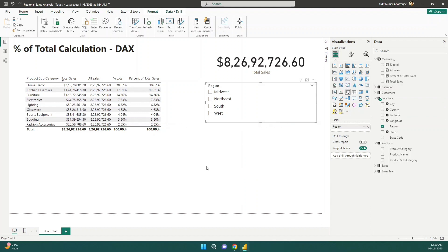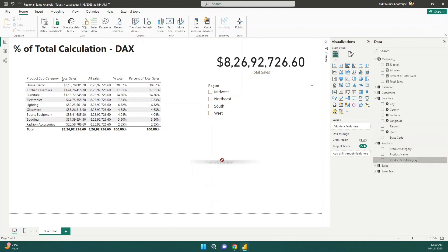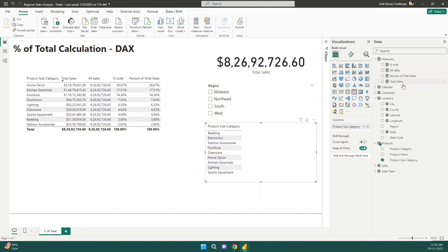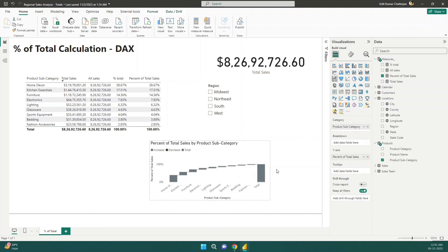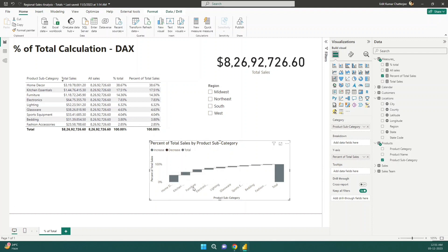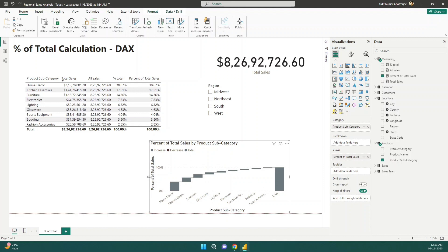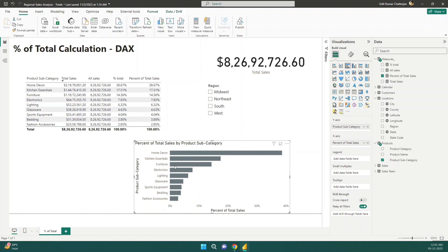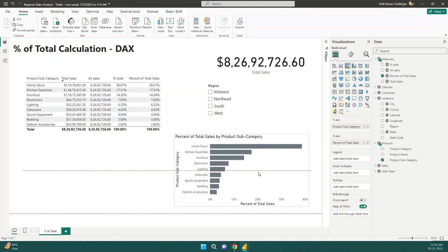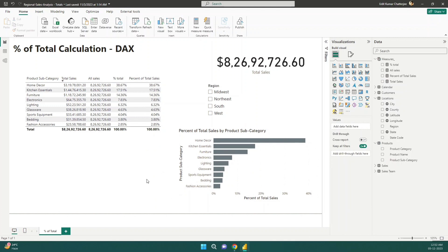A better way to show percentage of contribution is with a chart. I can drag the category column and percent of total sales into a bar chart. Now I can clearly see how different subcategories are contributing to total sales — home decor has the highest contribution and kitchen essentials has less. I can also sort it to see the highest and lowest contributors. Any chart can be picked as per the requirement.